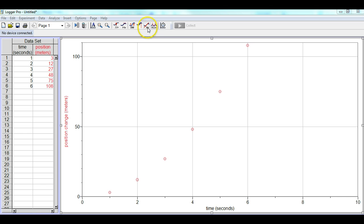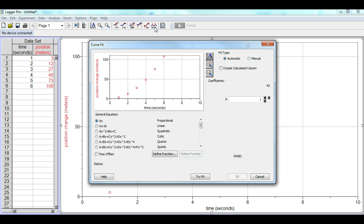So what we do here, before we dealt with the linear fit, right next to it with the curved red line is actually the curve fit, so we'll go ahead and click that. By clicking the curve fit, this box will come up.